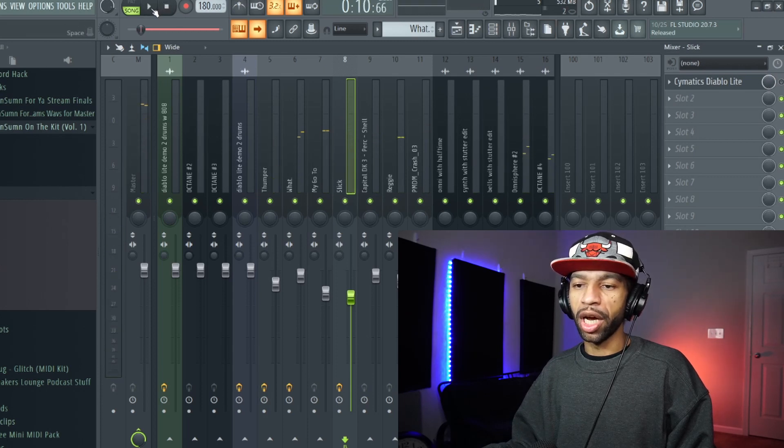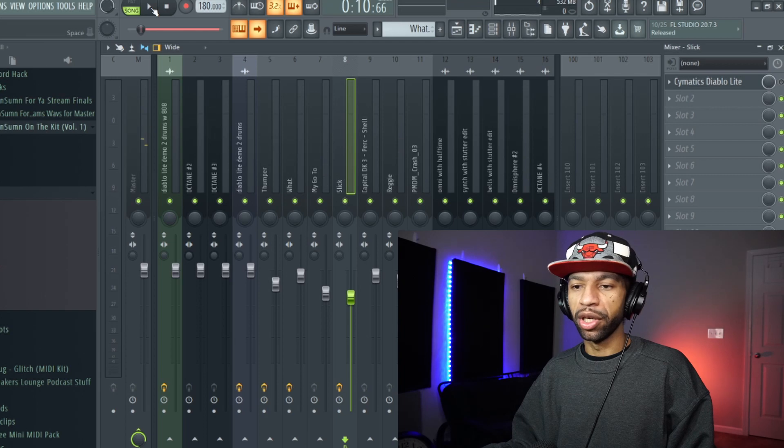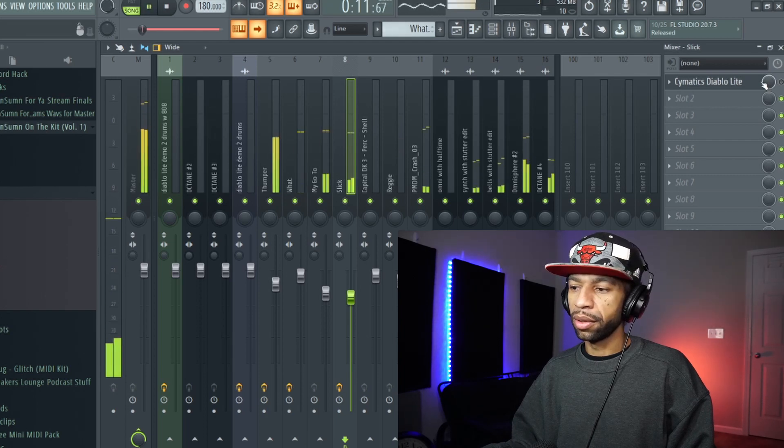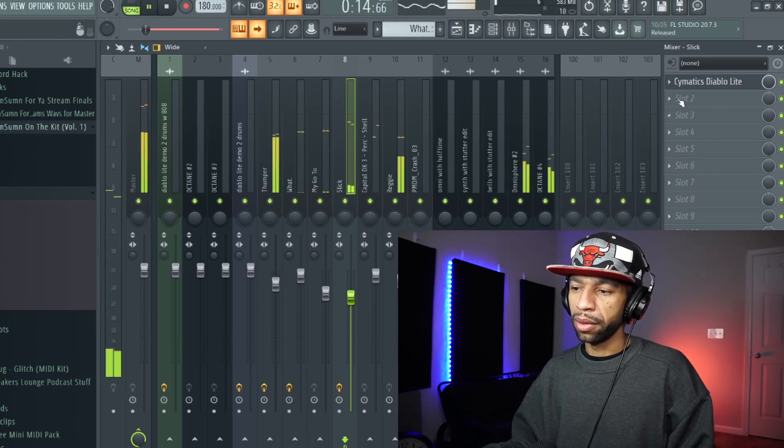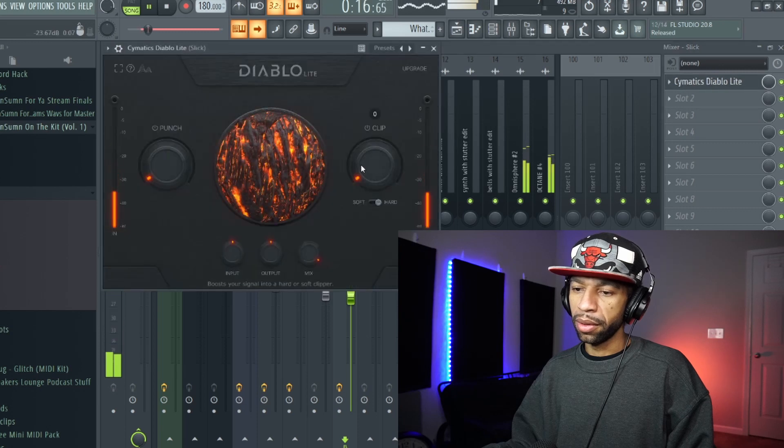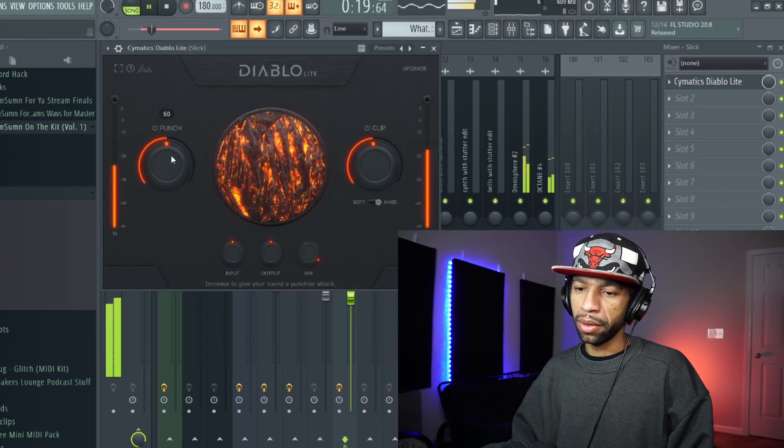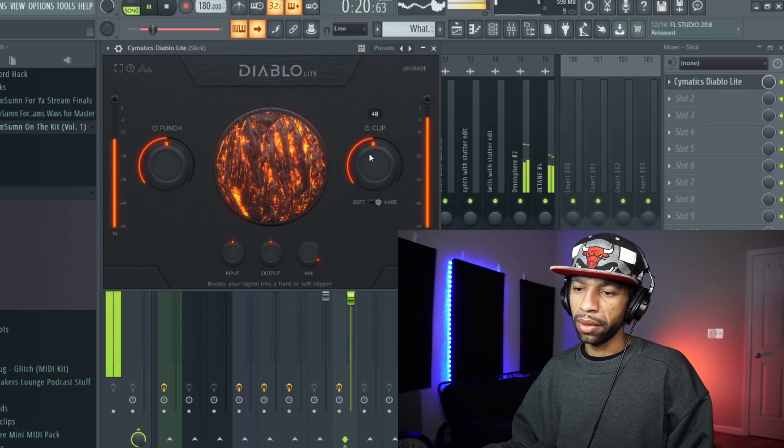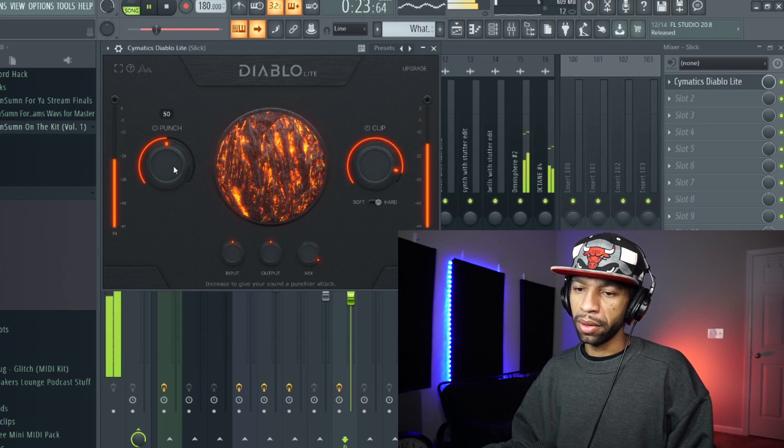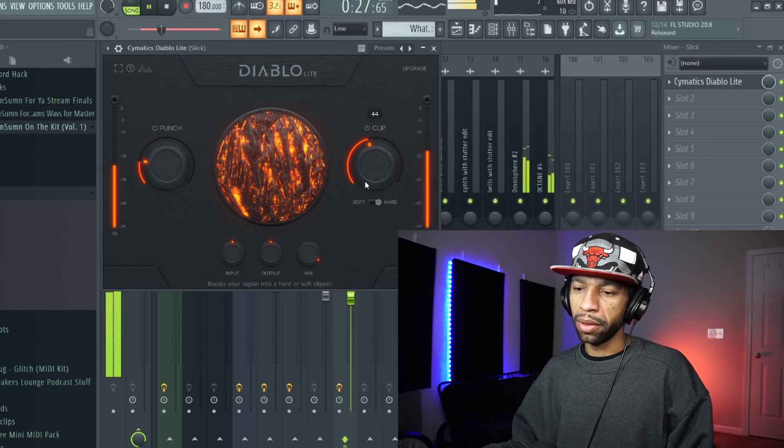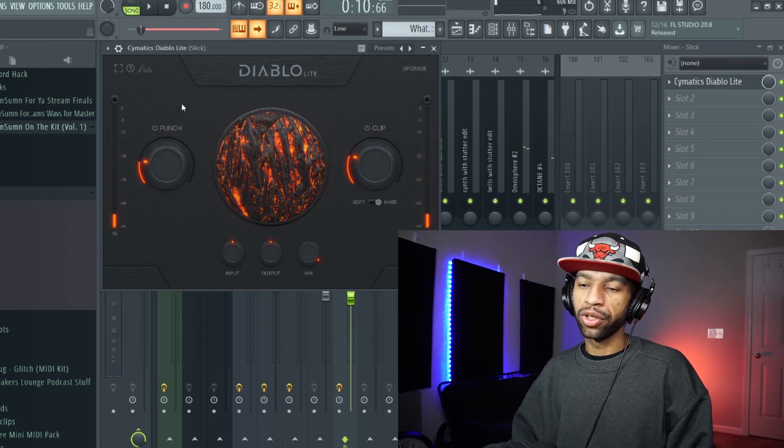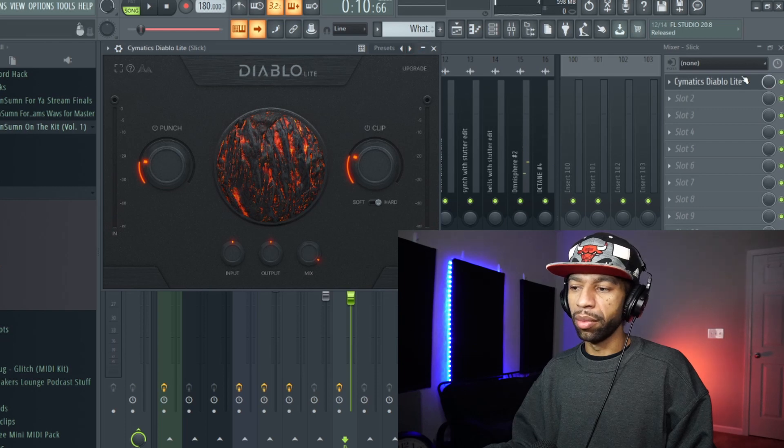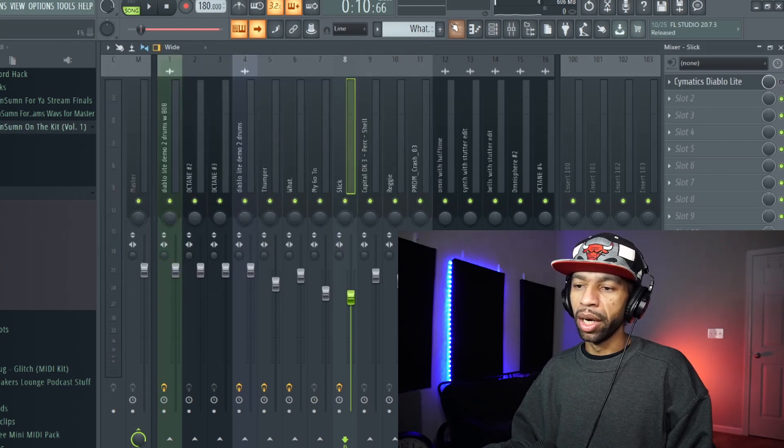And then I'm just going to turn the Diablo on and I'm going to mess with the knob so you can hear the difference. So you can hear they stand out a lot more in the beat.